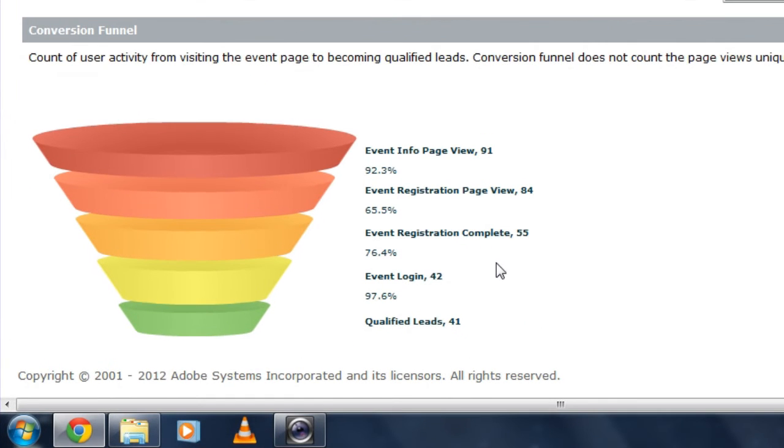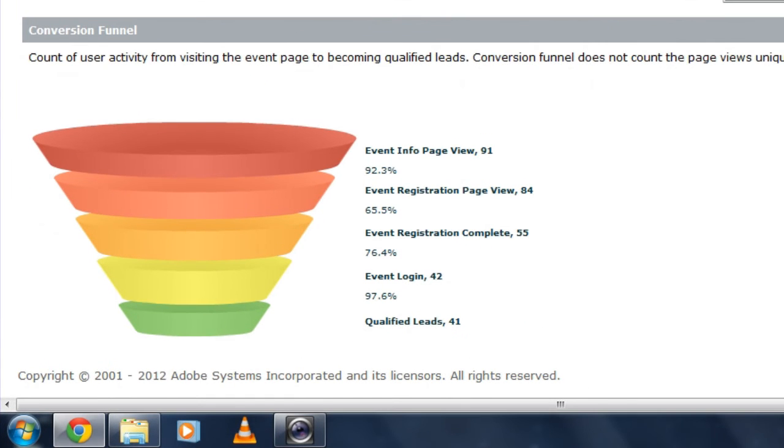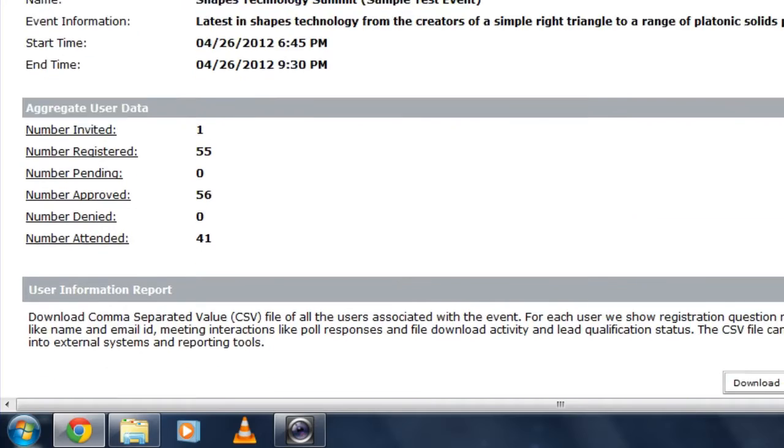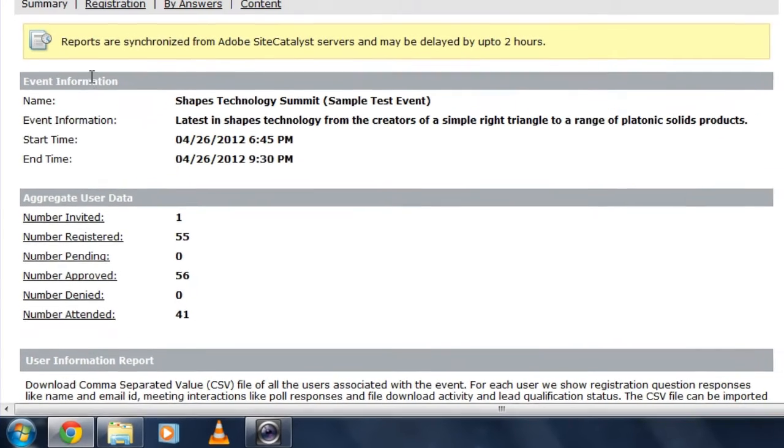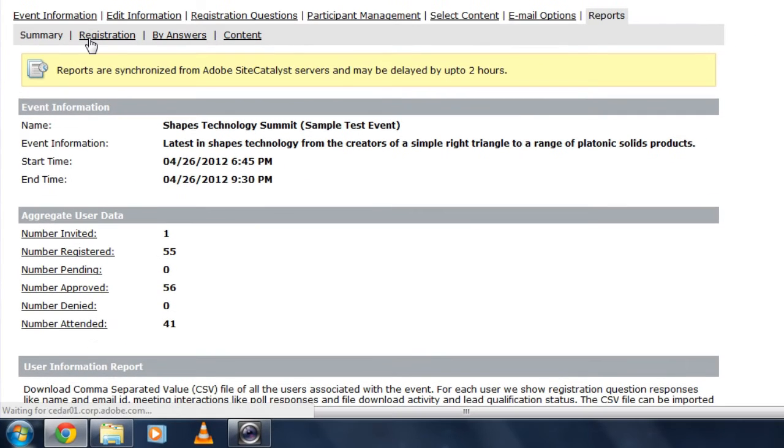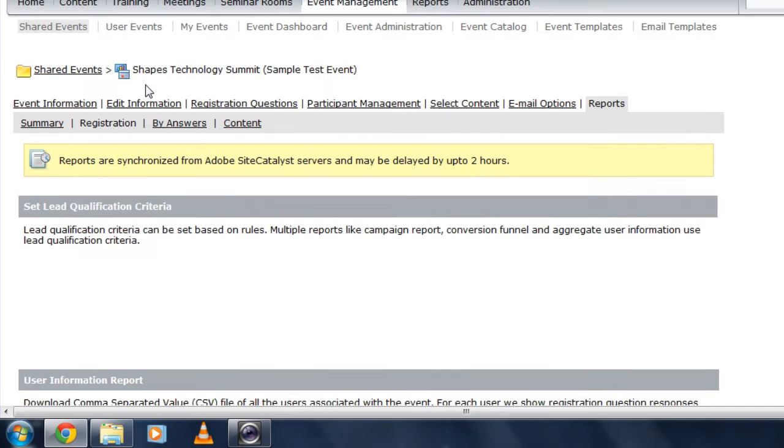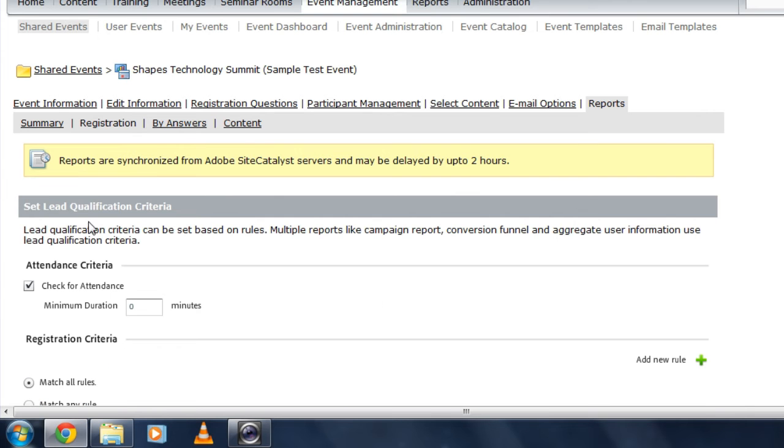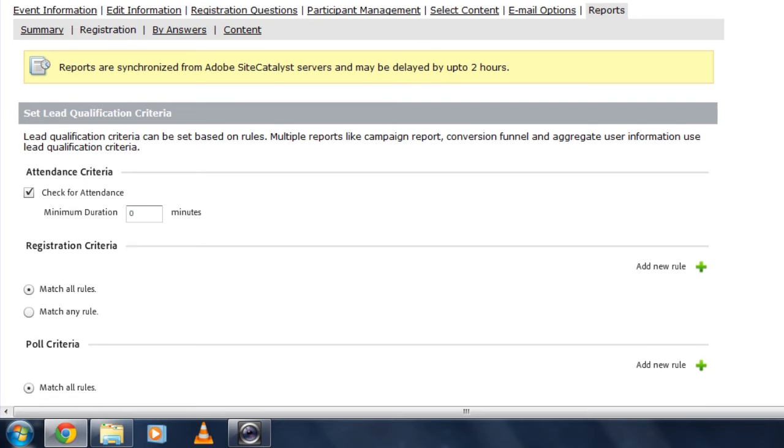So let's take a look at what a qualified lead is. I'm going to scroll back up to the top of my page and look at the registration reports that are new to the next version of Adobe Connect. The first section here is something that allows me to set the qualified lead qualification criteria. So this lets me define who is a qualified lead and who's not.